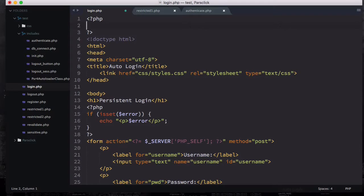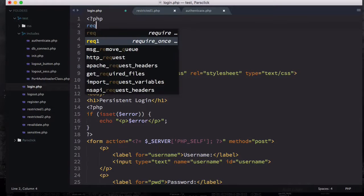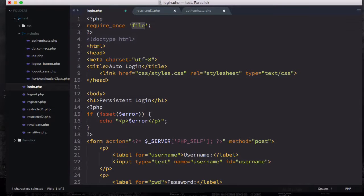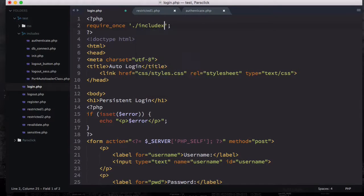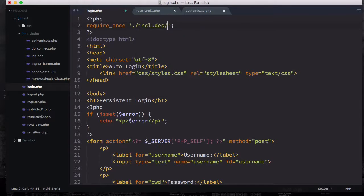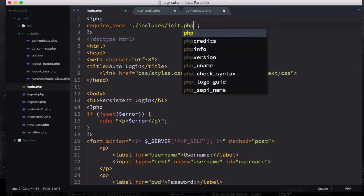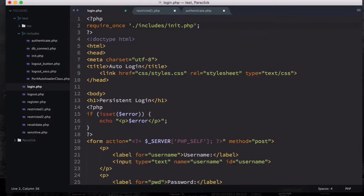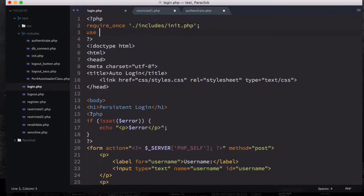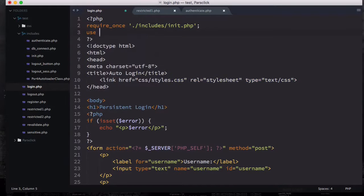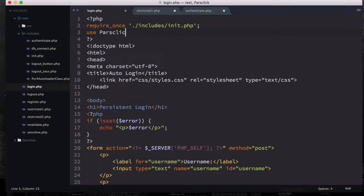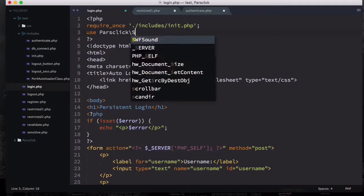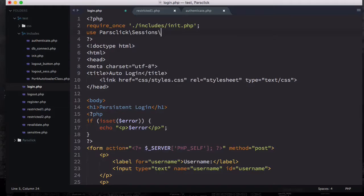In the PHP delimiter the first thing I'm going to do is add require_once slash includes slash init.php. Then we're going to use our namespace so parsclick backslash sessions backslash auto login.